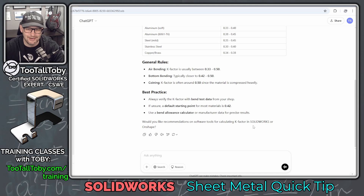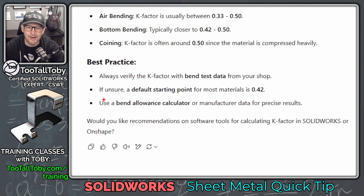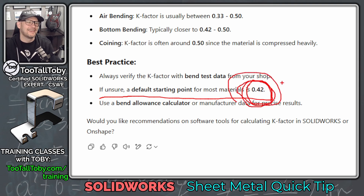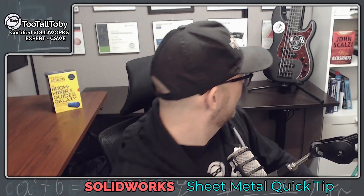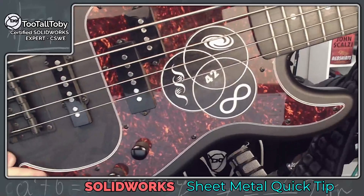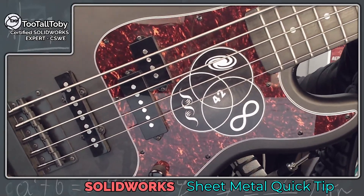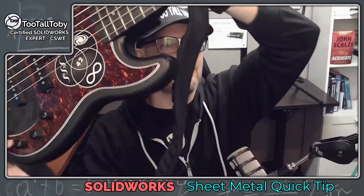As we scroll down further, we see the answer to the question: if you're ever unsure, a default starting point for most materials is 0.42. So if you're ever unsure what the answer is, you could use a K-Factor of 0.42 — that's a great starting point. And of course, this comes back to the beginning of the video where I said there was a clue on the screen — I'm talking about one of my favorite stickers on my bass guitar that shows that when you come together at the intersection of life, the universe, and everything, you come to the number 42. If you're ever not sure what the answer is, you could always just try 42.